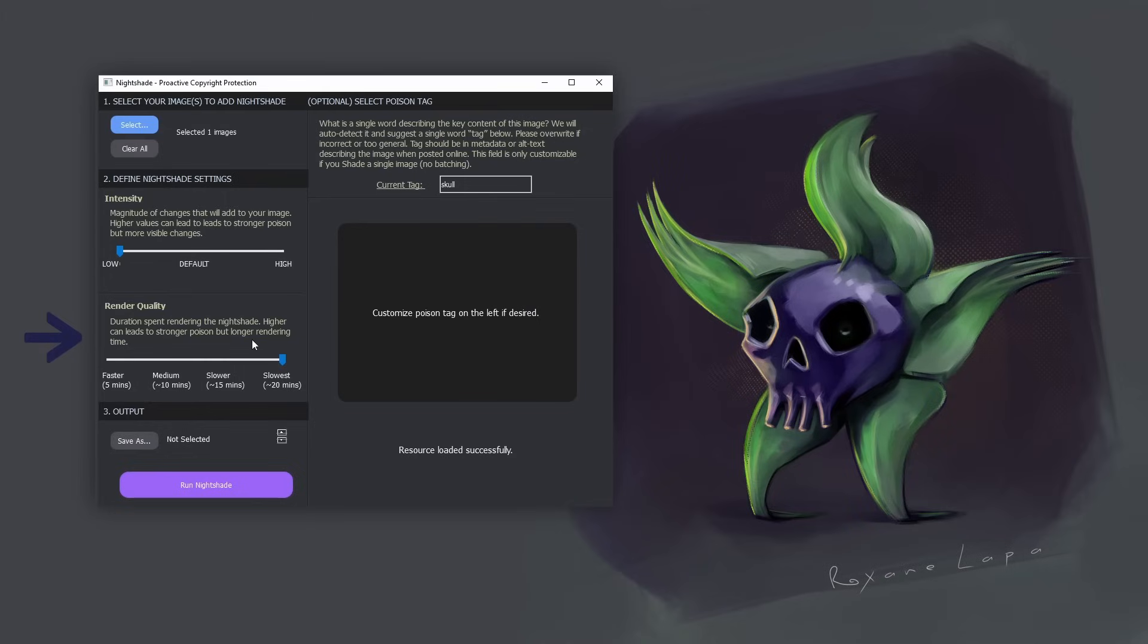The next slider is the render quality. Now the more time you give the software to work on your image, the stronger the poison will be. This slider doesn't affect how obvious the visual distortion looks. So if you have the time, always put it on the slowest.